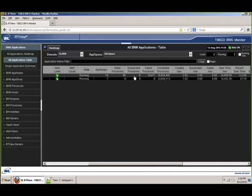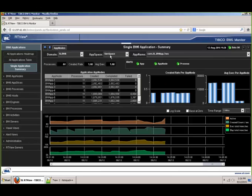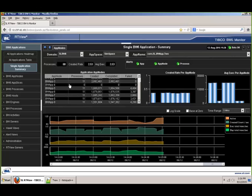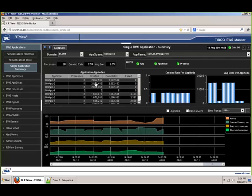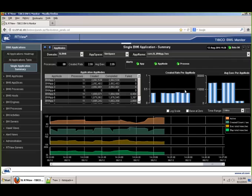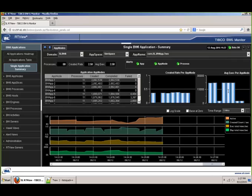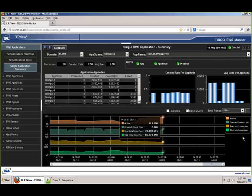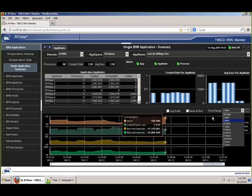From here, you can drill down further onto a specific application. I'm now inside the app space called SimSpace, inside an app called App2. Now you're looking at all the app nodes that this specific application is deployed onto — nine different nodes. You can see individual counts of how many times a specific process is created on any specific node. On the right, you can see a bar graph showing all the created rates, and if a specific app node is not responding properly, you can see if there's additional load on it and view the average executions per app node. Down below, you can also get trends for active created count, execution, and elapsed times — all historically available, similar to BW Classic.